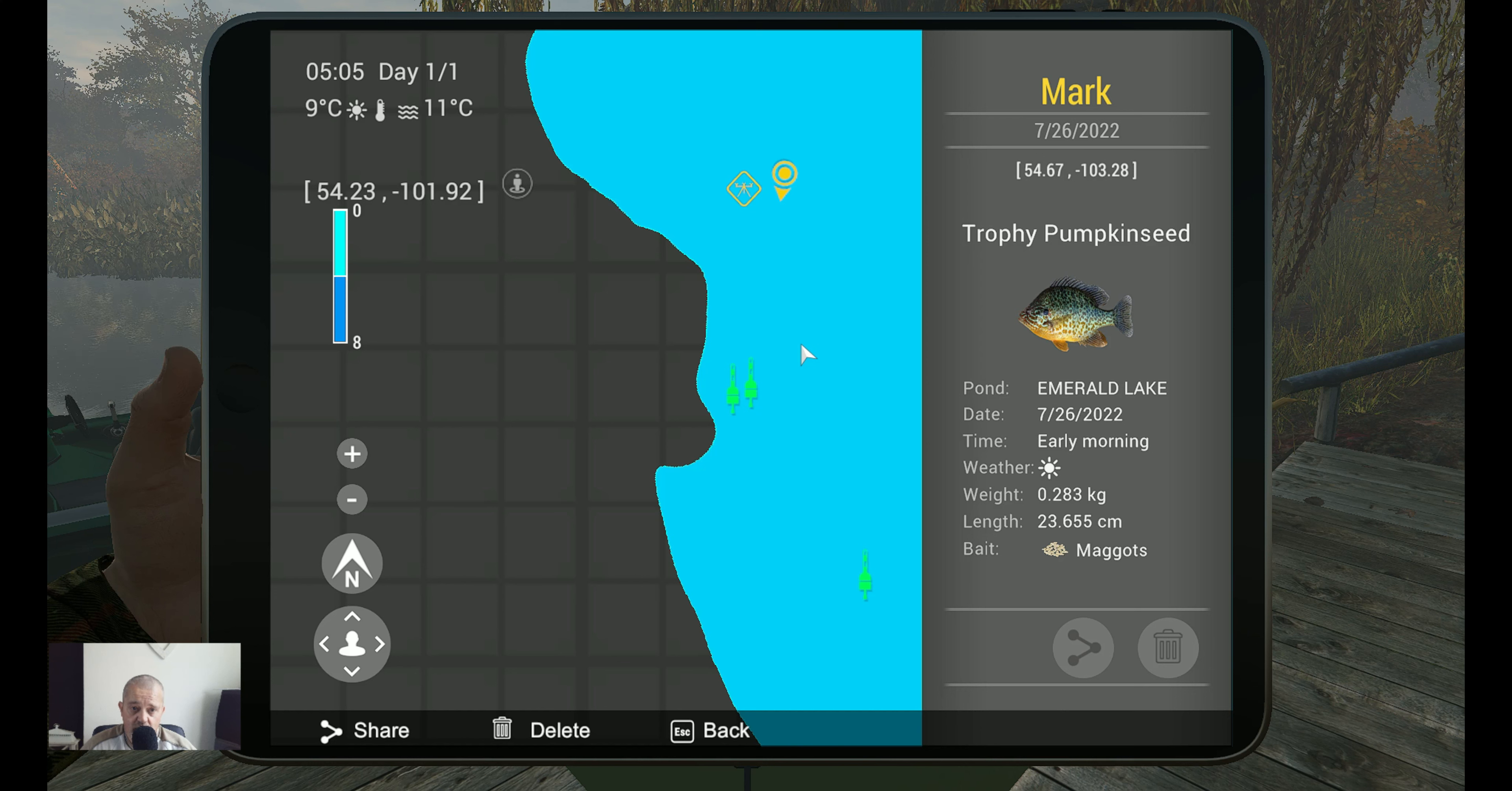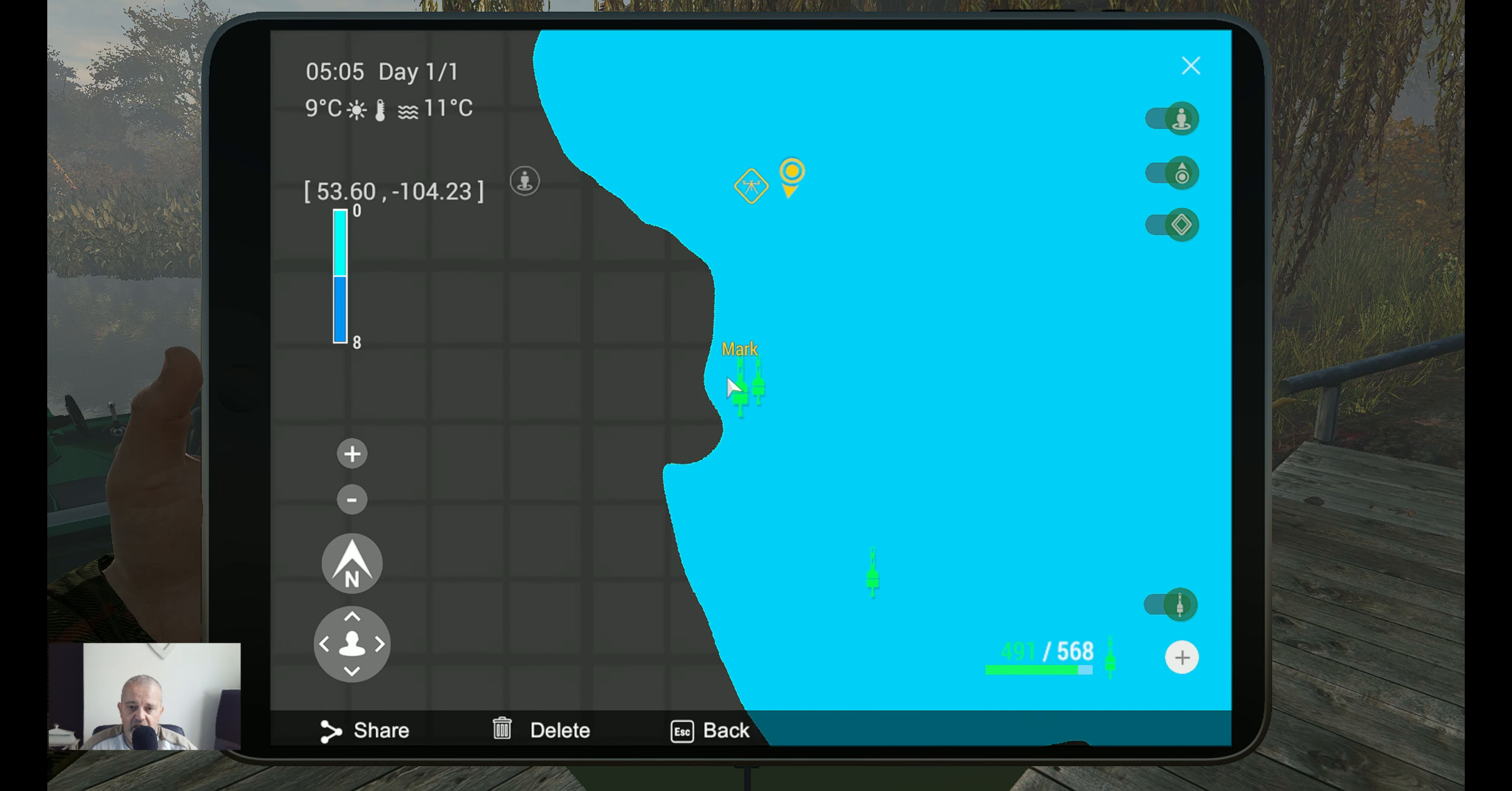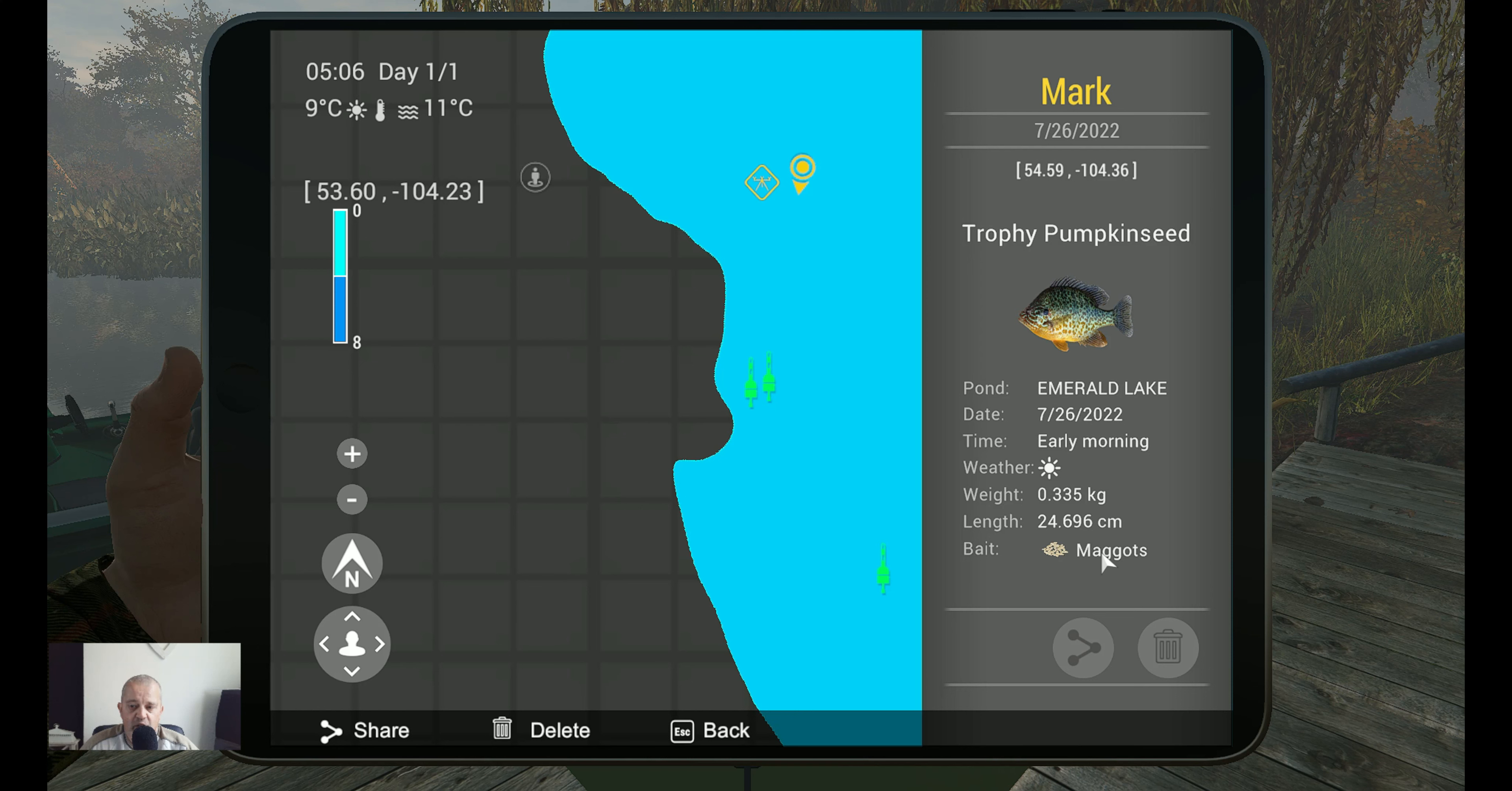And guys, try, by the way I got a Twitch, check my Twitch. It's in, if you check my YouTube there is a link to my Twitch. Almost every night I'm live fishing. All right, this is one and now we go for the second one. Trophy pumpkin seed: 54.59 at minus 104.36 with the maggots in the early morning.